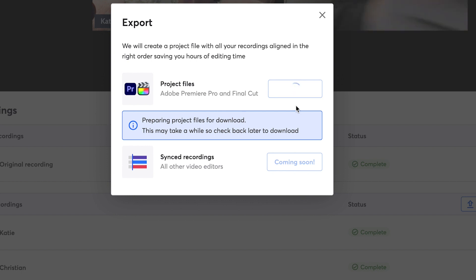It will download as a zip file that contains your cloud recording, all your local recordings for your broadcast, and the project file fit for Adobe Premiere Pro or Final Cut Pro X. Once you import the project files, they will align correctly automatically on your timeline.